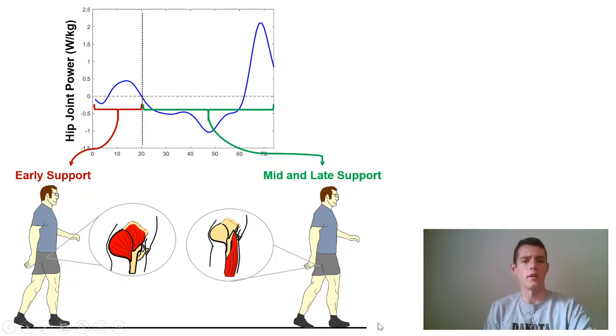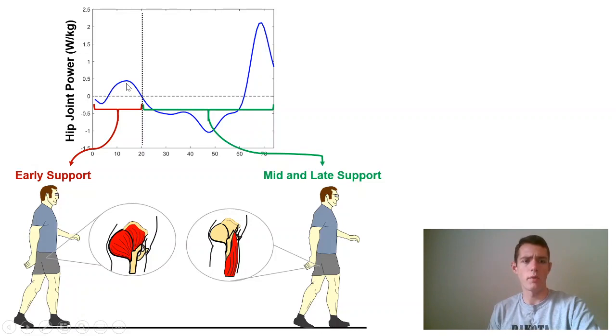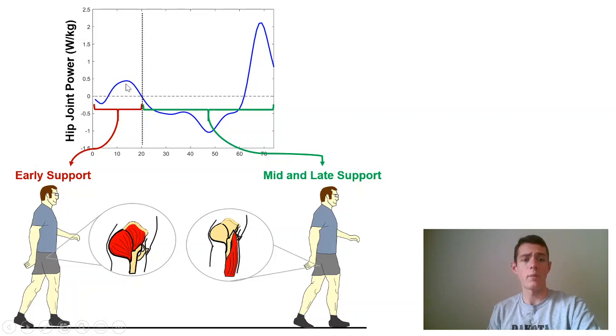I have plotted here a stereotypical hip joint power curve during walking, during the support phase of walking. The support phase is just while the foot is on the ground. And I have it separated into a period of extensor power and flexor power.